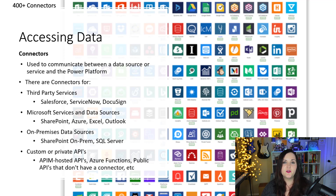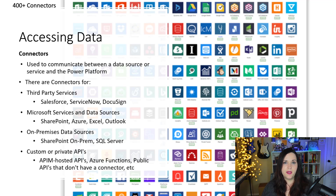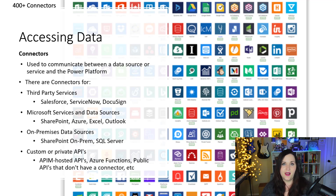And finally, we can have connectors to custom or private APIs. Say you have a system that's specific to your company — if that system has an API, we can create what's called a custom connector so that Power Apps and the Power Platform can connect to it. These could be APIs hosted in Azure API Management, or even public APIs that don't currently have a connector, like Spotify or NASA. Right now with the Power Platform, there are actually over 400 different connectors that we can utilize.